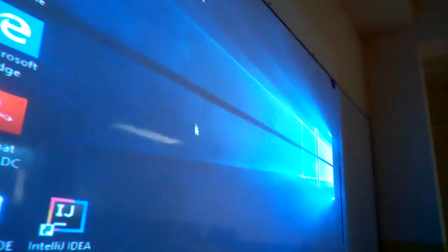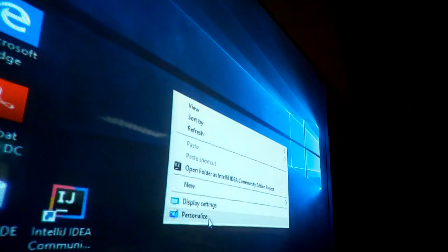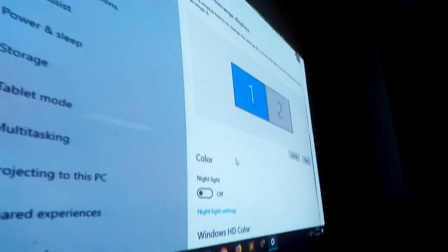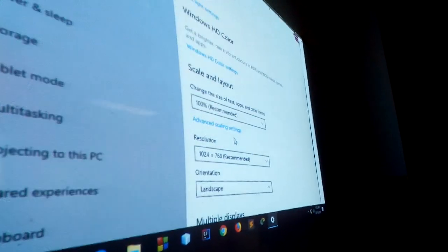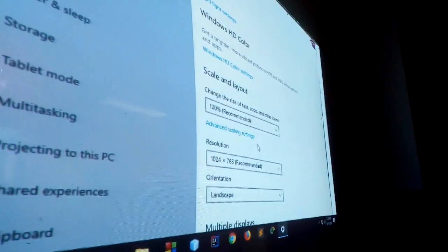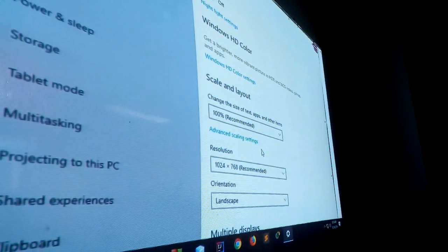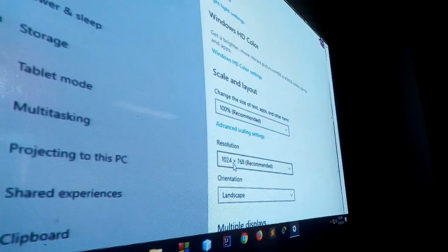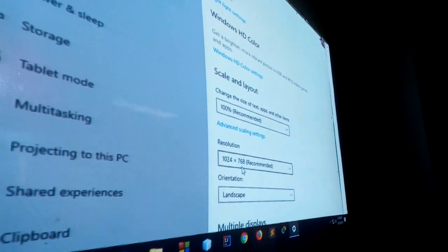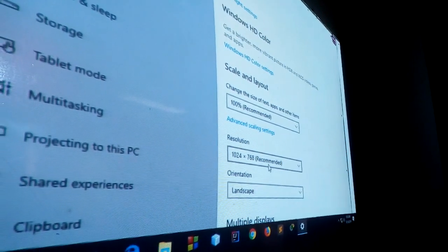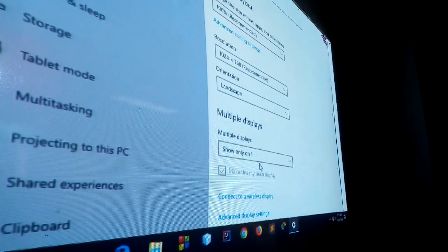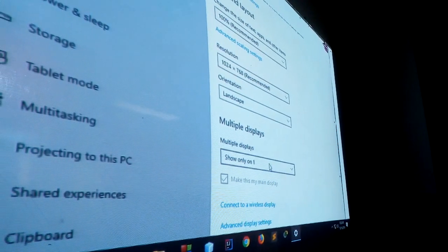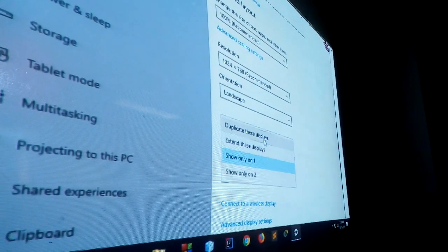So, how do I do? Now, display setting. This is O2. Now I, base video I select. So, 1024 x 768 resolution. Multiple display, this is only show on display.